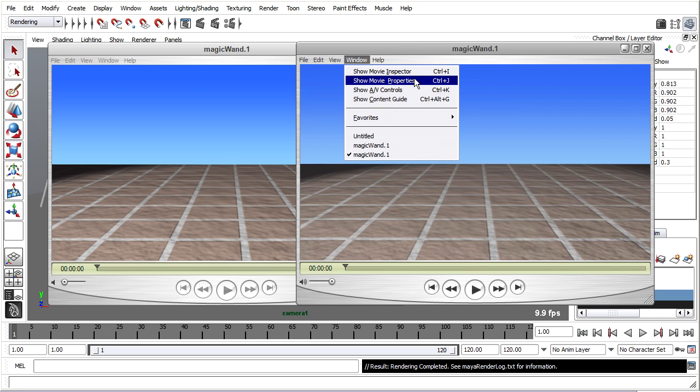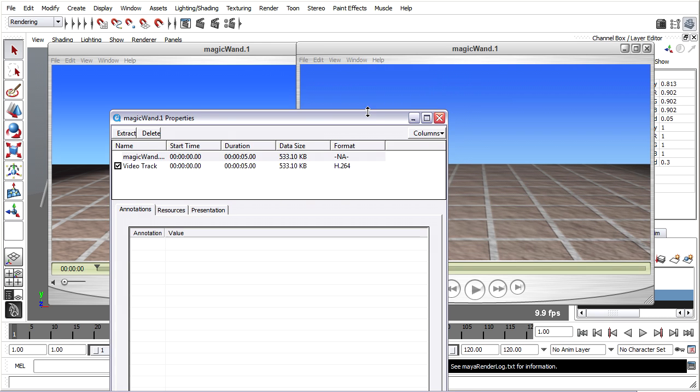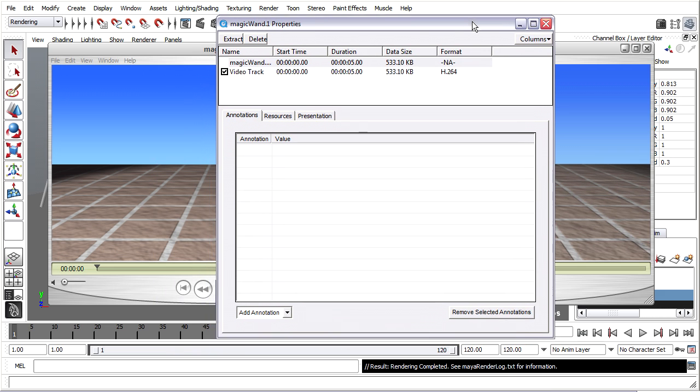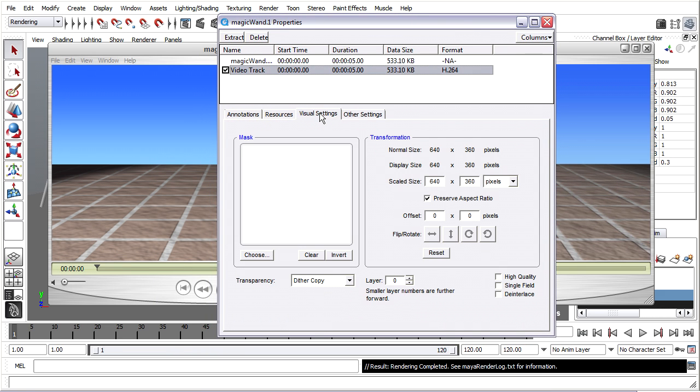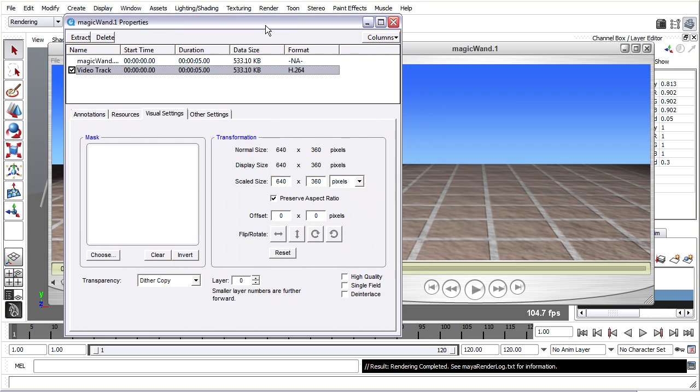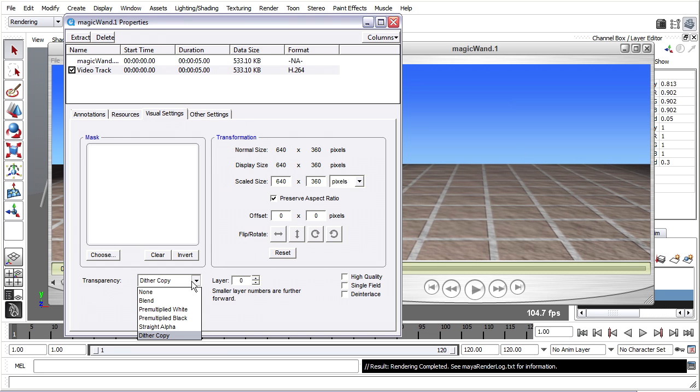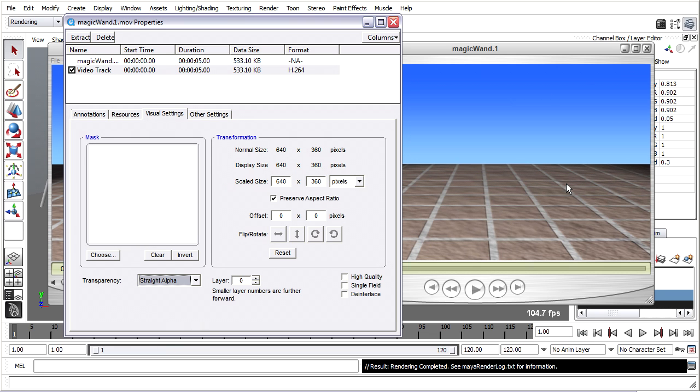Go to Show Movie Properties. Within here, you'll want to choose the Video Track and choose Visual Settings. And then finally, the little fix for this is to change this transparency. Watch what happens in the view when I do it. I change the transparency to straight alpha, and now I've got my contrast back.